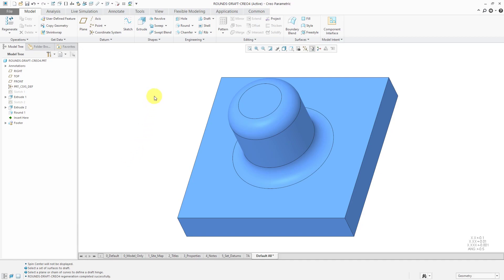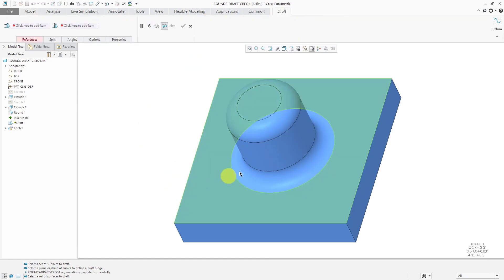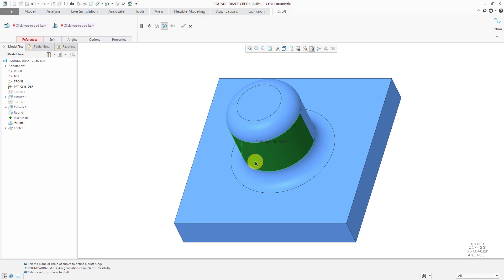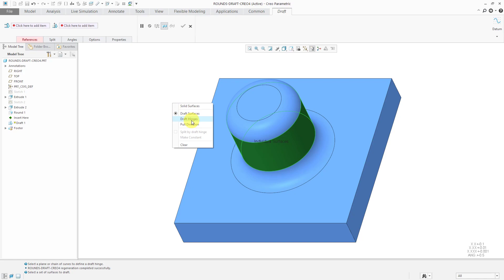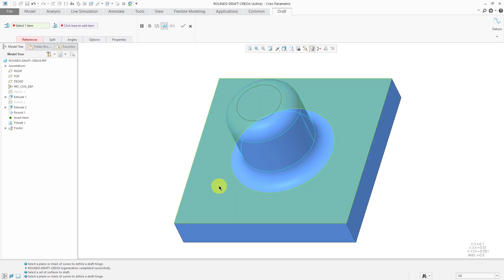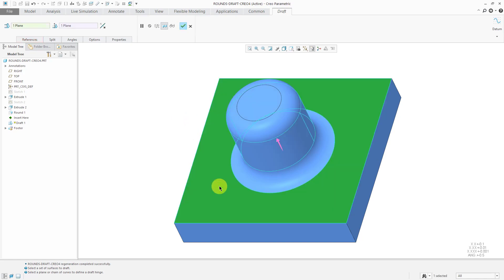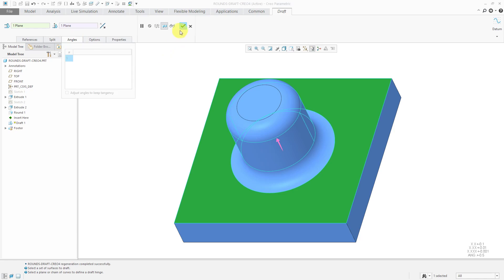If I go to the draft command and then select the cylindrical surfaces, I can then hold down the right mouse button and choose draft hinges and pick this surface. But I don't have a draft angle to control. If I go to the angles tab, you'll notice it's grayed out over here.